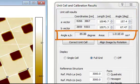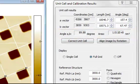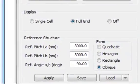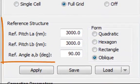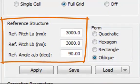In addition, the angle between the Unit Cell vectors is shown together with the inner area of the Unit Cell. You can now enter the proper reference values for the reference Unit Cell, that is the length of the two Unit Cell vectors and their angle.